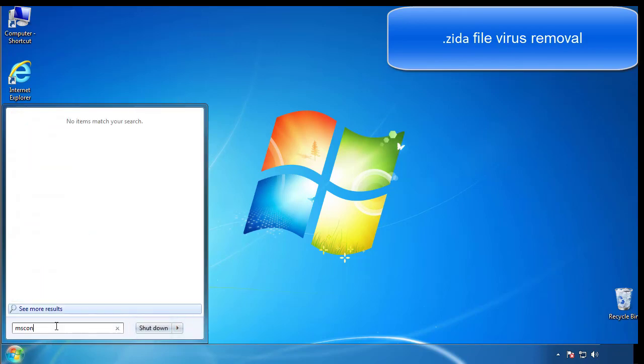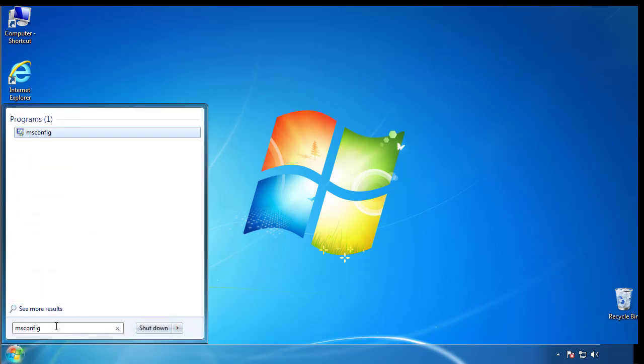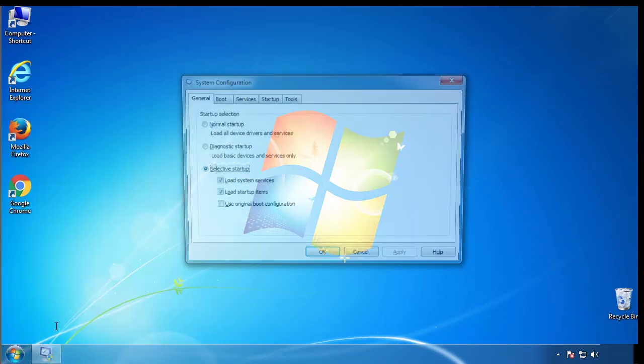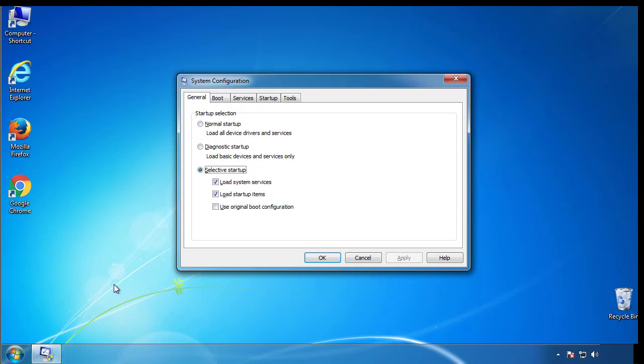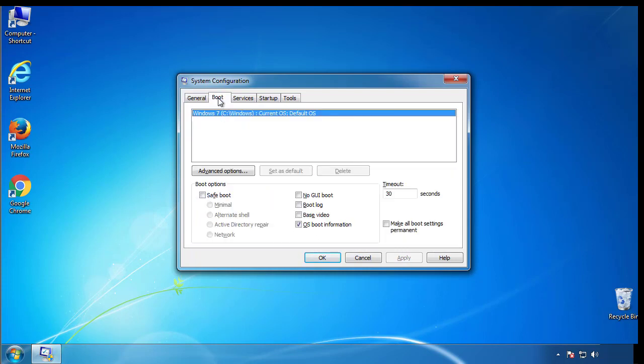Type msconfig. From the boot tab, click on the box here. Now click OK.